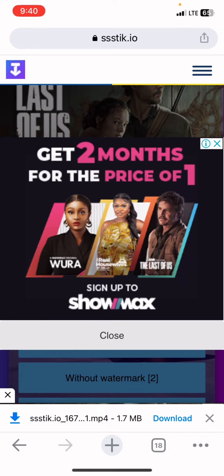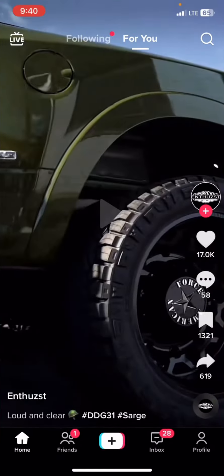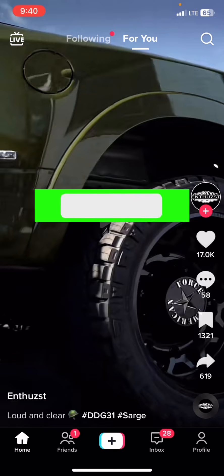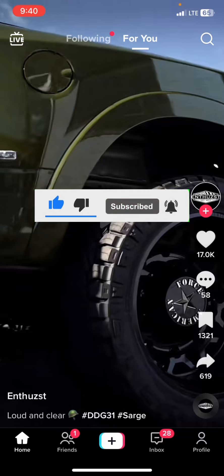It will start downloading to your phone. This is how to download TikTok video without watermark. If you find this video helpful, please give us a like and subscribe — thank you.